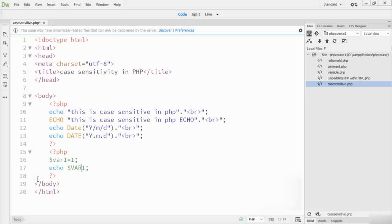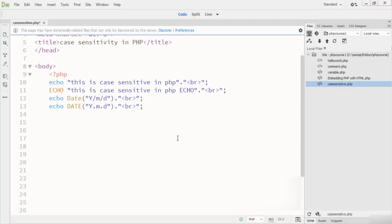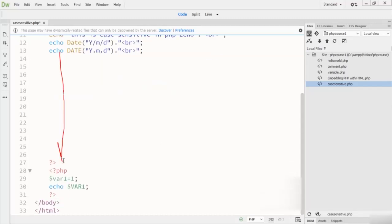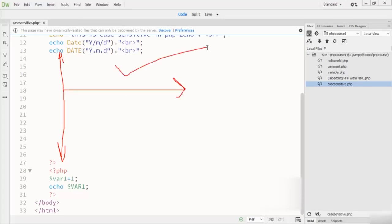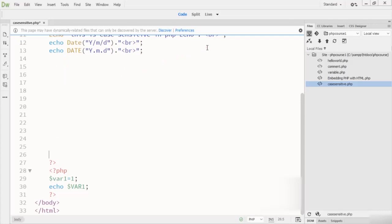One more thing — white spaces. In PHP, white spaces between code are ignored by the interpreter, meaning you can leave several new lines or spaces in your code and it won't affect execution. However, leaving too many blank lines is not a good programming practice.